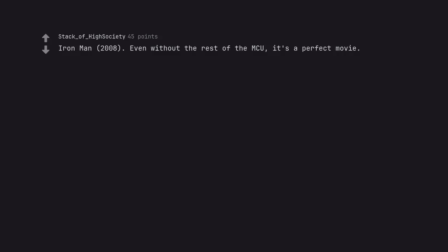Iron Man, 2008. Even without the rest of the MCU, it's a perfect movie.